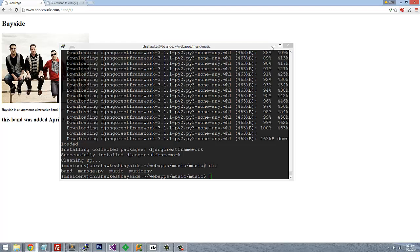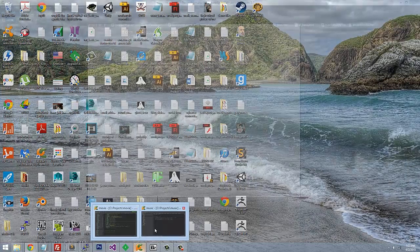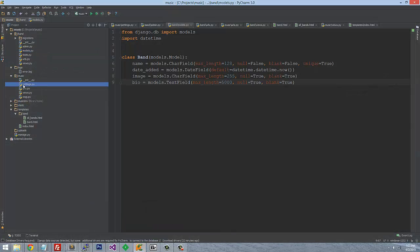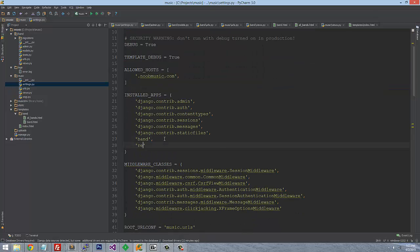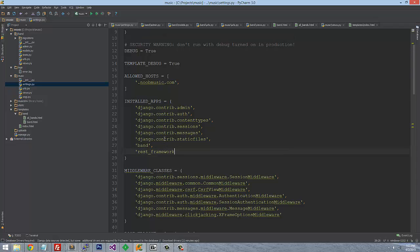Just like we added our Band module before, we're going to add to the settings file. We'll add rest_framework to INSTALLED_APPS, and I like to put the comma afterwards. Now that we have that, we should be good to go.